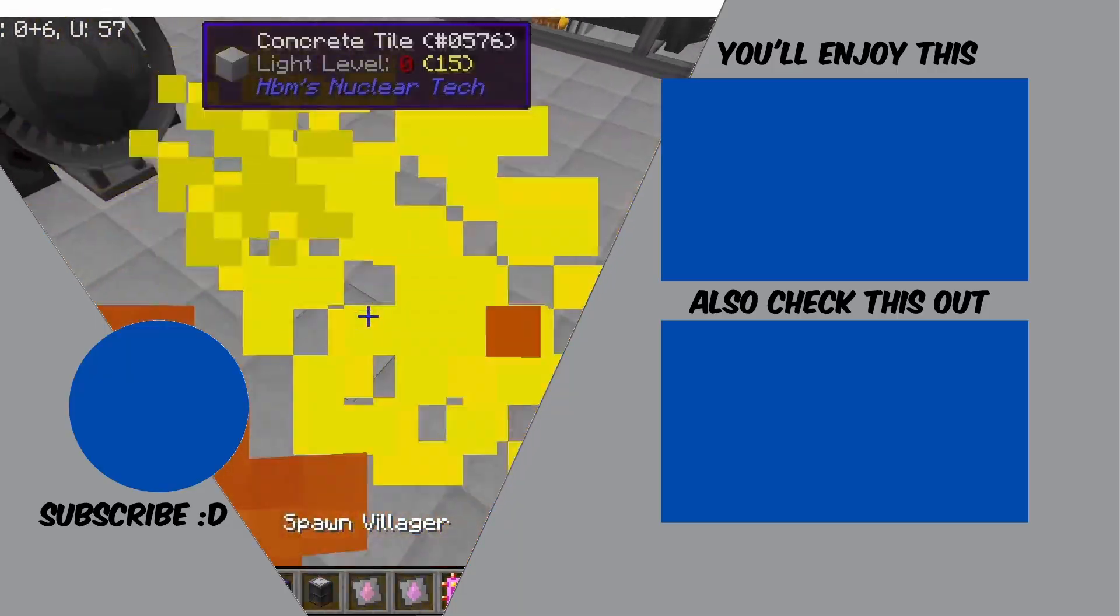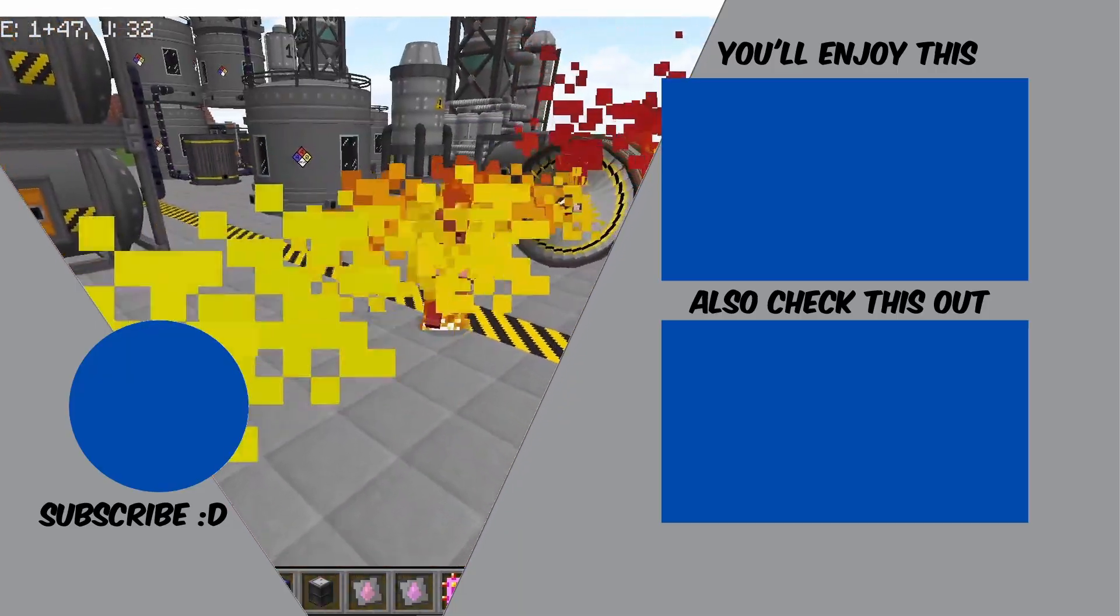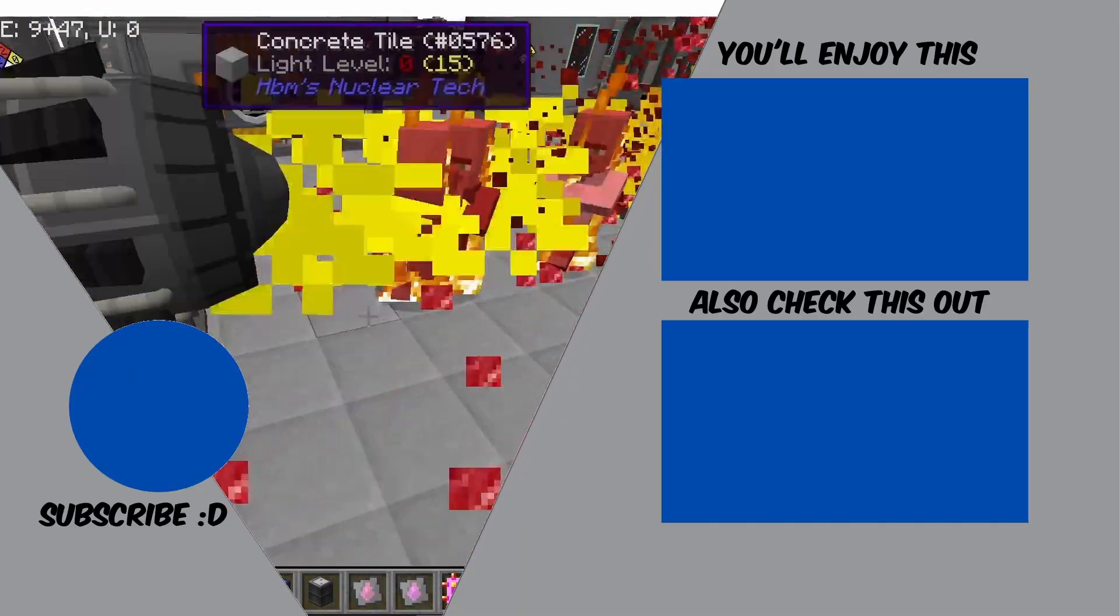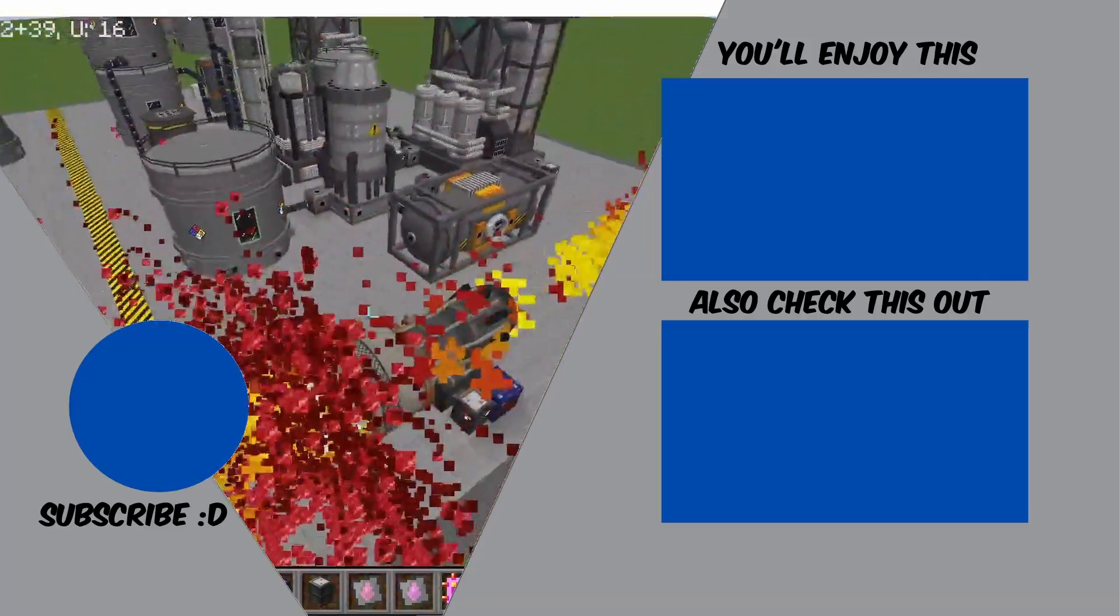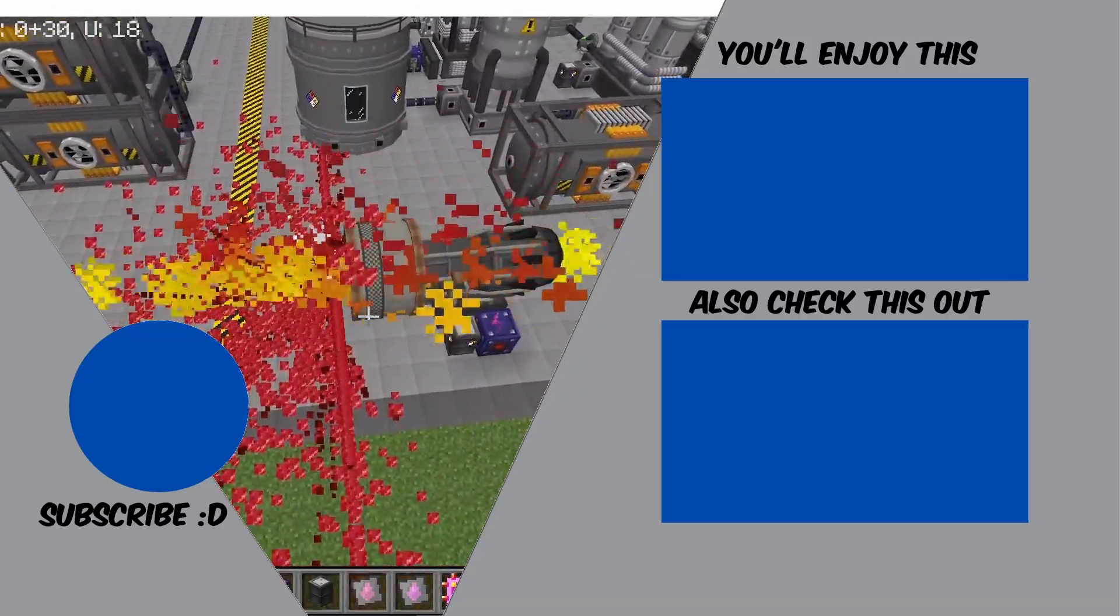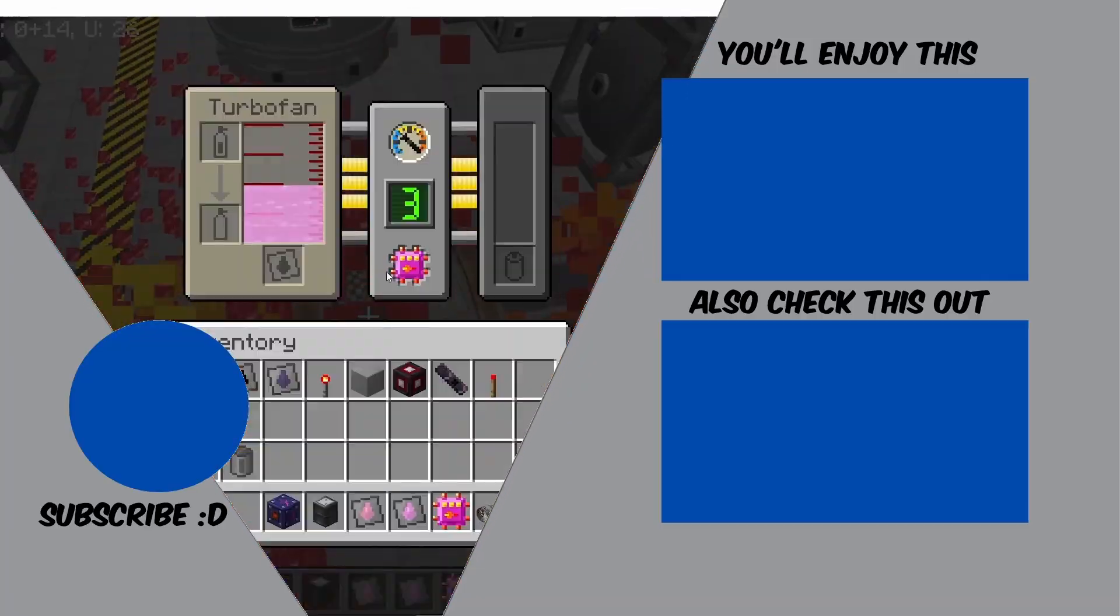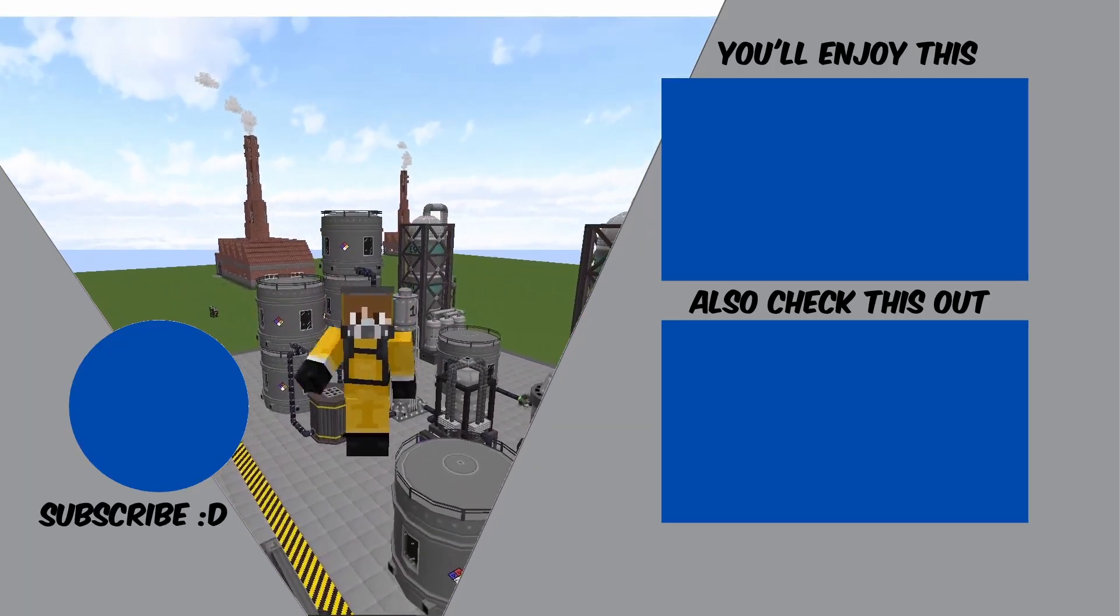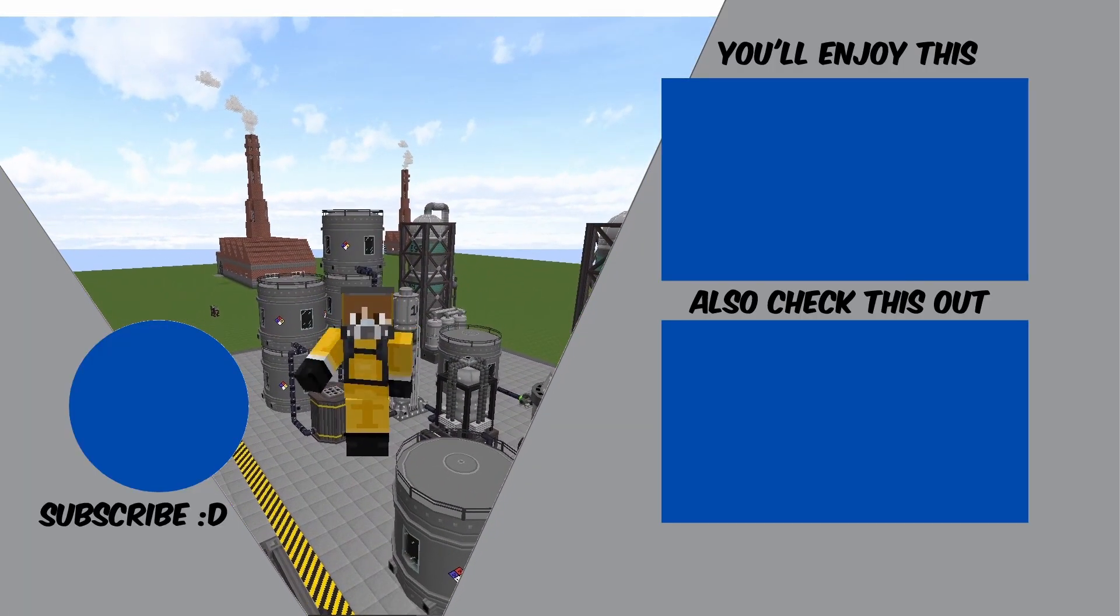So yeah that was it for this video. I hope you guys enjoyed it, you learned something from it and make sure to vote in the poll that I'm going to make just after this video is posted. I'm going to see you guys in the next one, till then peace out and stay safe my dudes.